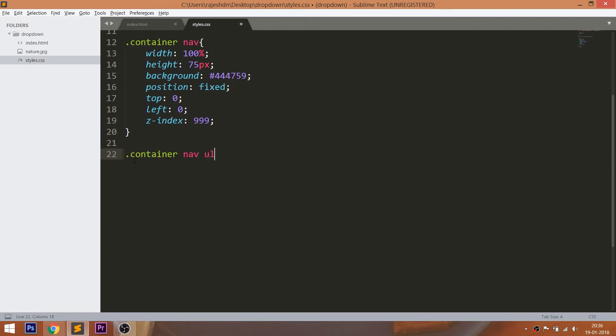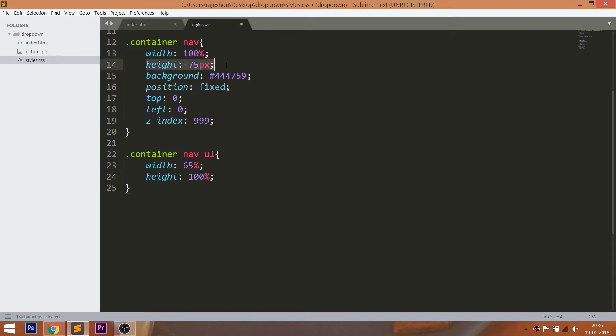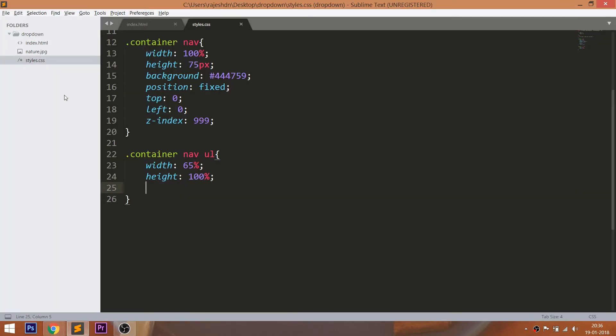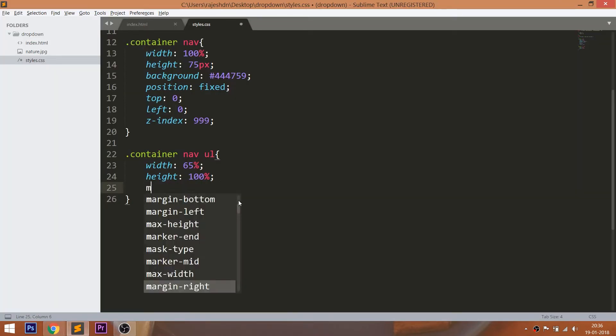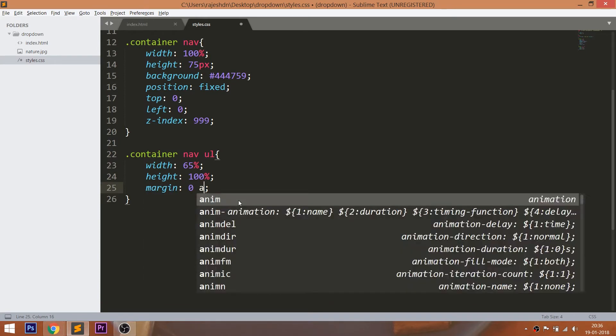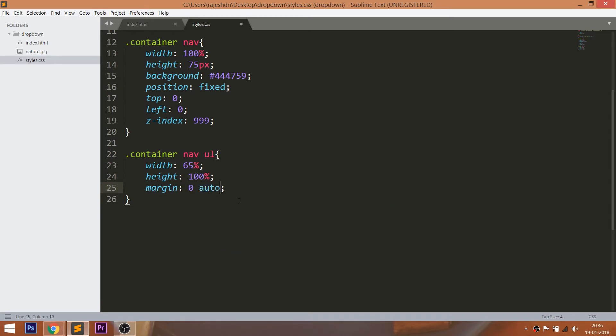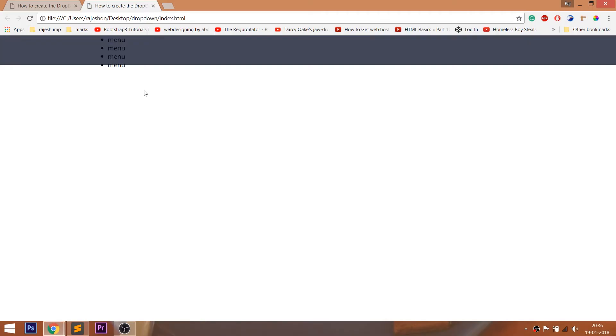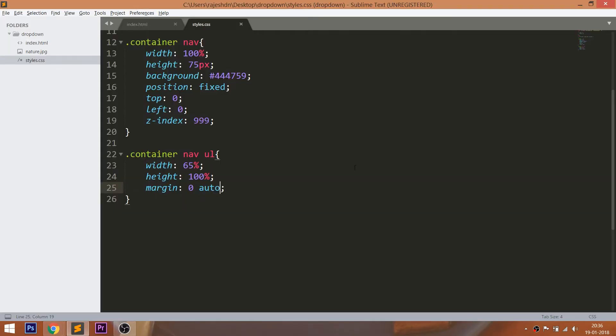Now set the specific width to the unordered list and give it 100% of the height, where it inherits the nav section's height which is 75 pixels. And place the unordered list in the center of the nav section by setting the margin left and margin right values to auto. Use the transition property for smooth transition effect.